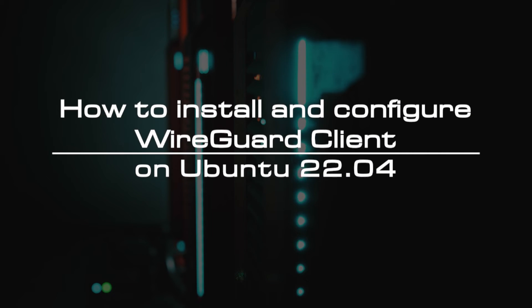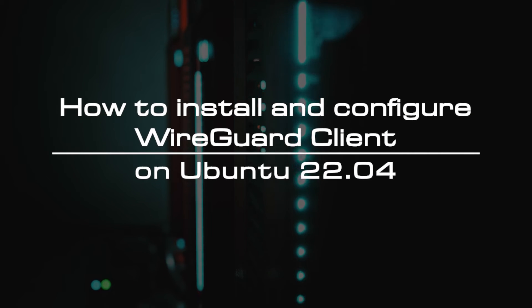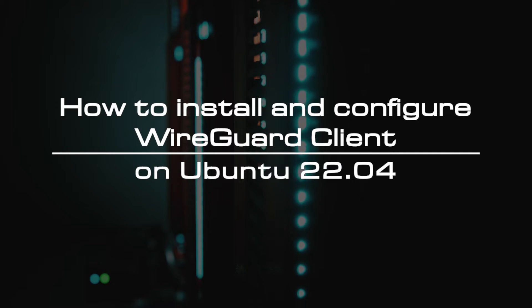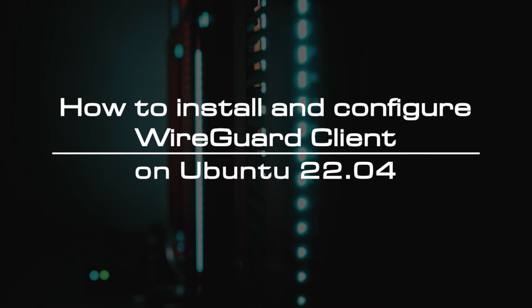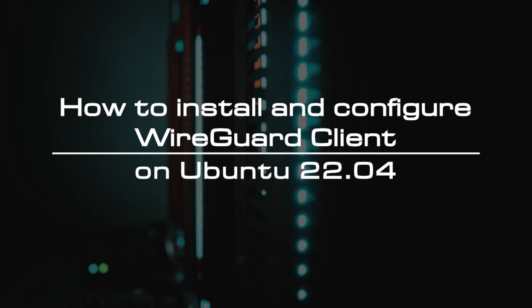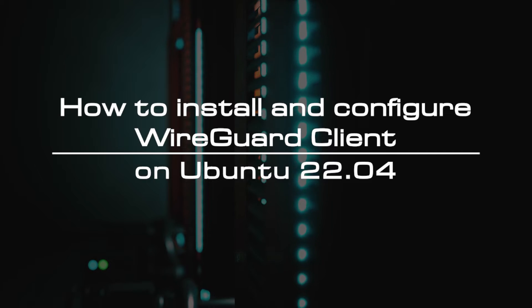Welcome to the video tutorial of GreenCloud VPS. Today, we will show you how to install and configure WireGuard client on Ubuntu 22.04.